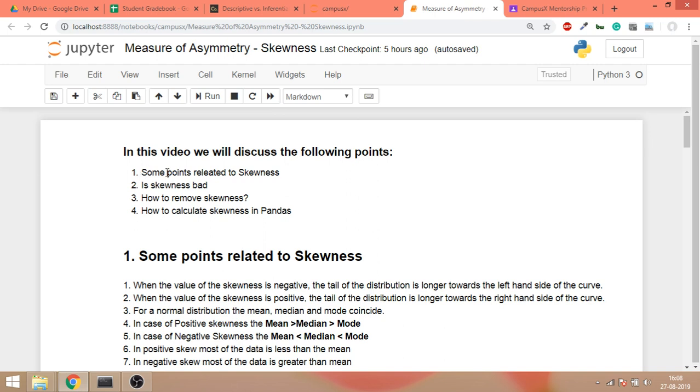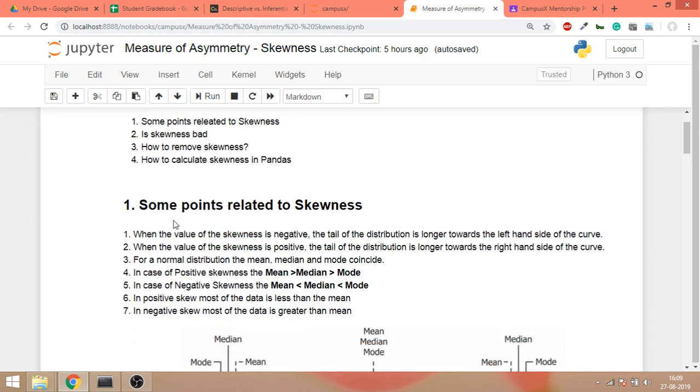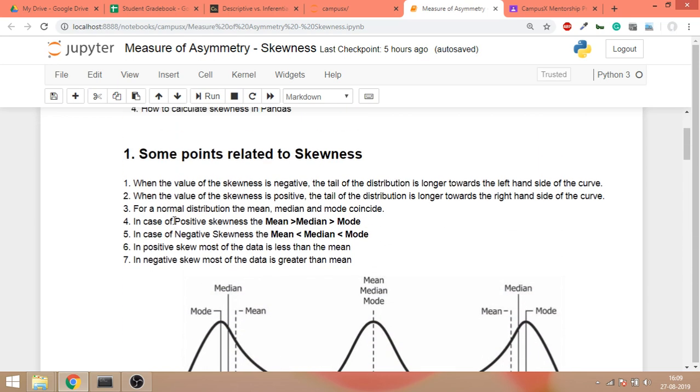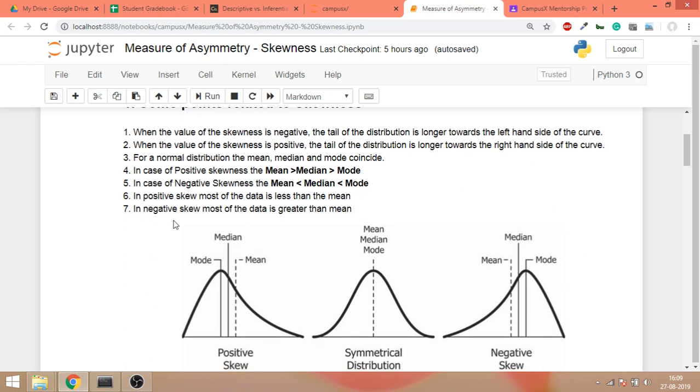These are the points that we are going to discuss: first, certain points on the visual side; second, can we ask this question - is skewness bad? Third, how to remove skewness, and fourth, how to calculate skewness in pandas.